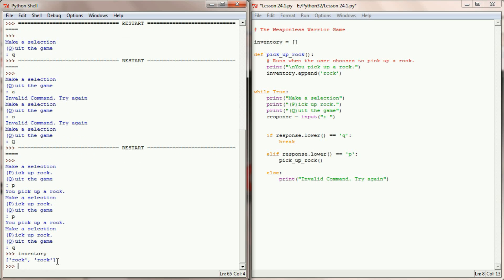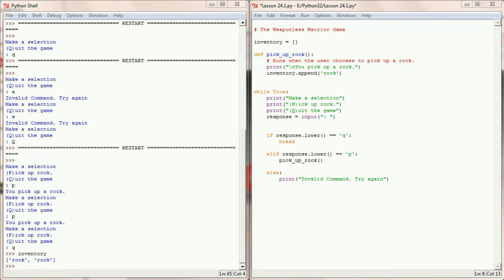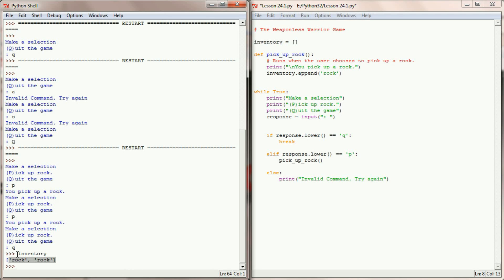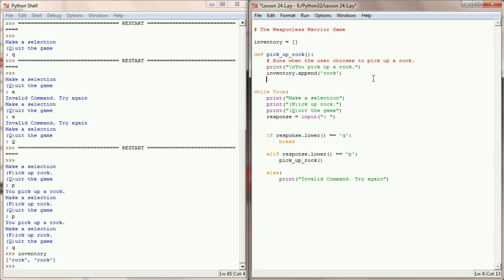We picked up two rocks and our inventory contains two rocks. That brings us to the next bit of functionality we want to add. The only way to see how many rocks I have in my inventory is to quit the game and check the variable manually — that's not going to work. So I want to add a count_rocks function and give the ability to the user to count the number of rocks they have.